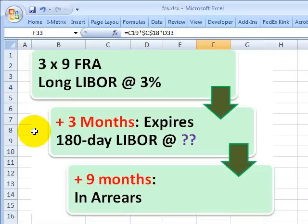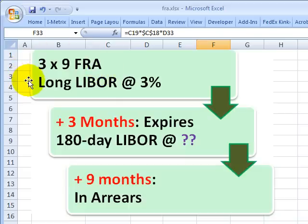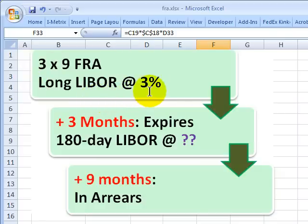Hello, this is David Harper of Bionic Turtle with an illustration of the forward rate agreement, which is an over-the-counter contract that allows the buyer or borrower to lock in an interest rate. In this example, I'll illustrate with a 3x9 forward rate agreement. The 3 and the 9 refer to months associated with the contract, and as the buyer, I am locking in a LIBOR rate of 3%.